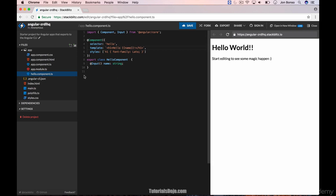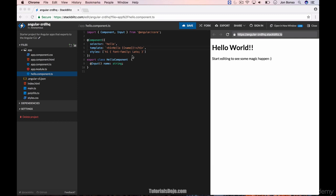You can now further add and play around with Angular using the Stack Blitz IDE. At this point, you can create more components and play around with Angular, or alternatively, you can just copy this link and share it with your friends.